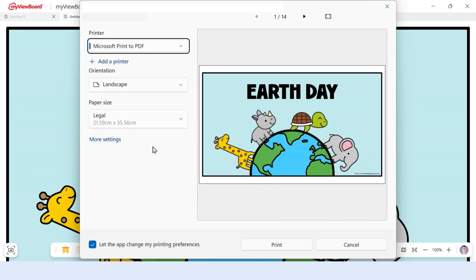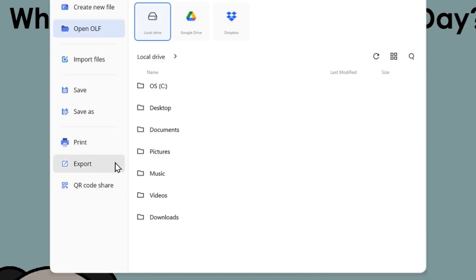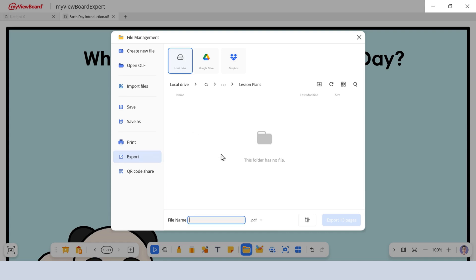Now let's generate a downloadable copy of your board. Click Export if you want to create a PDF, image, or different version of your board.